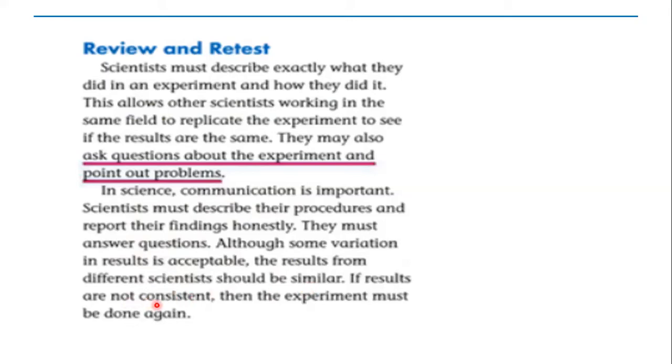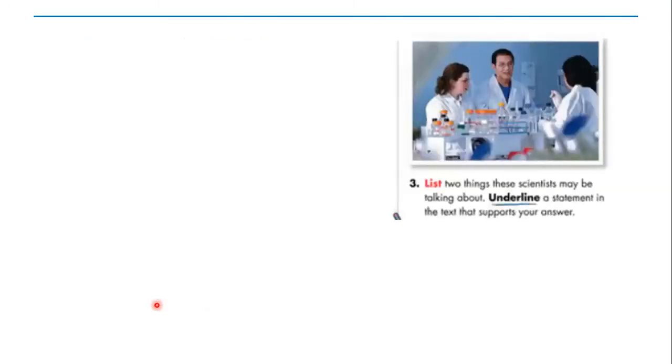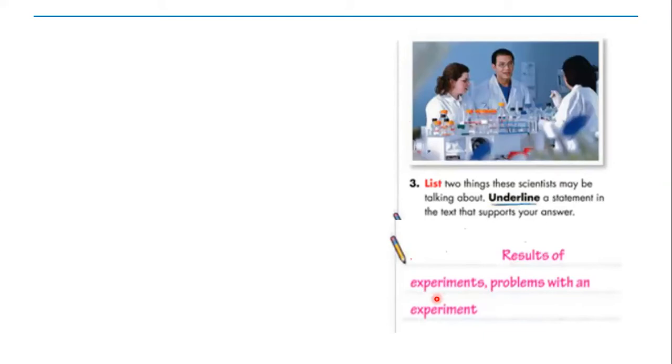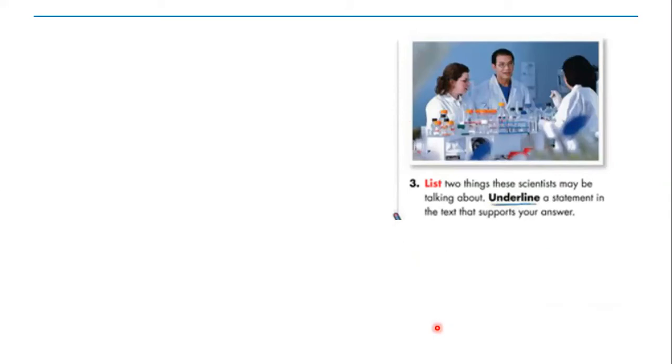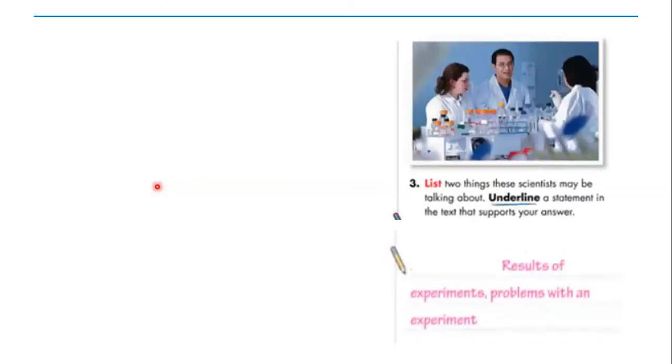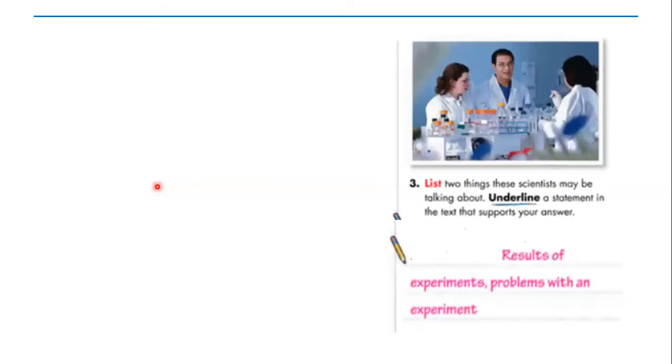Question number three: List what do you think these scientists may be talking about, and the line statement in the text that supports your answer. What did you think these scientists may be talking about? Yes, they are talking about results of experiments or problems with an experiment. You have to underline that here. Go back here please and underline: ask questions about the experiment and point out problems.